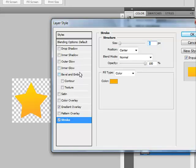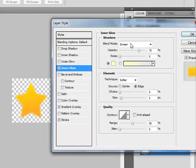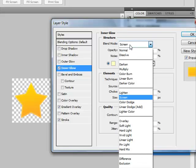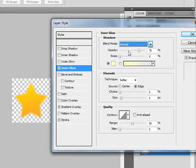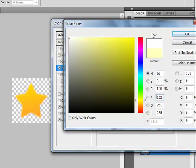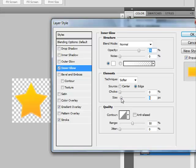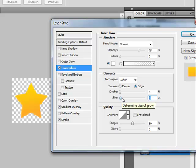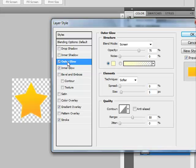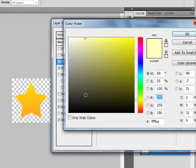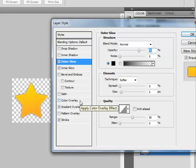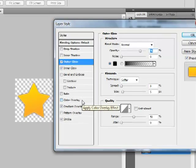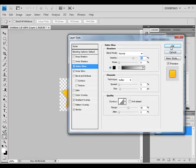Now select Inner Glow. Blend Mode Normal. Color White. Now change the size to three. Now select outer glow. Blend Mode Normal. Color will be black. So it already looks pretty fine. Now click OK.